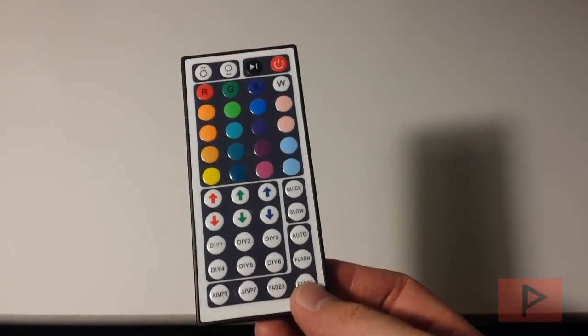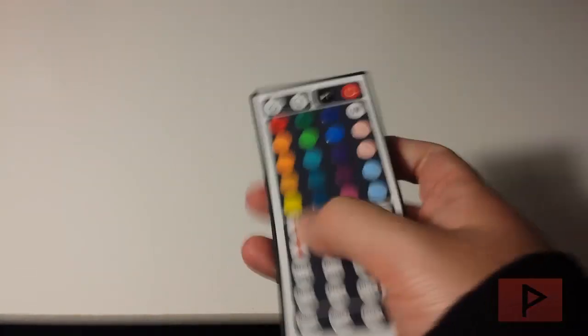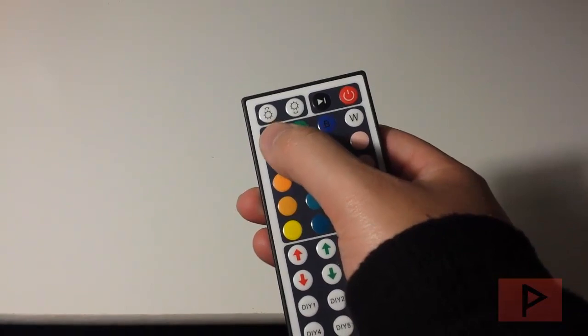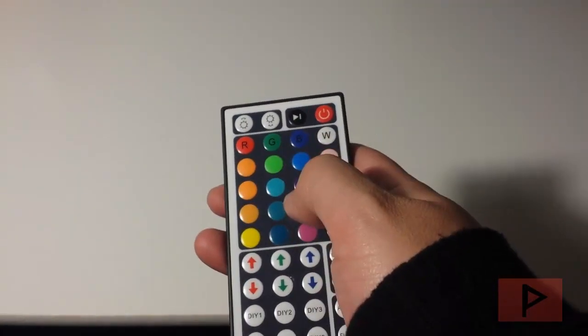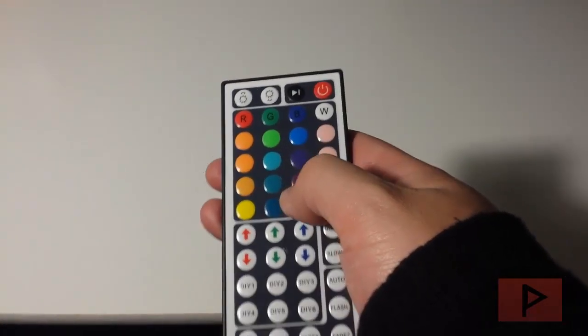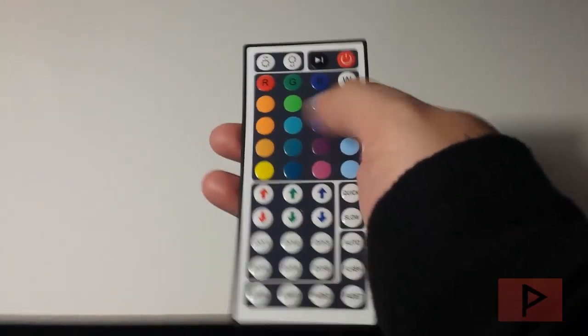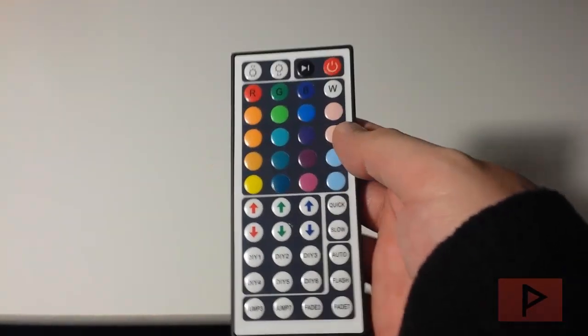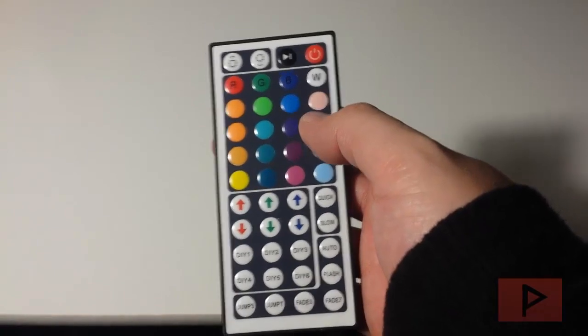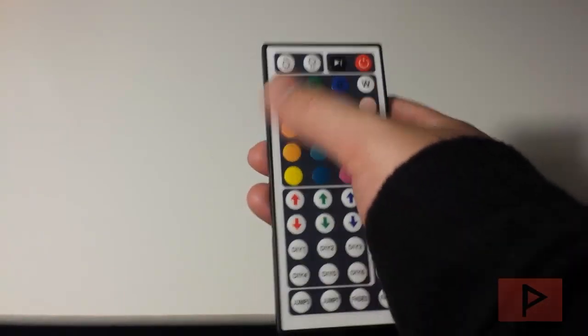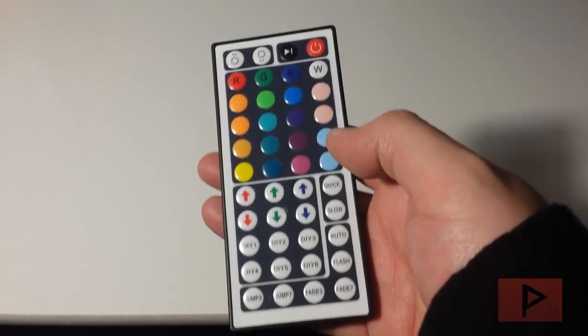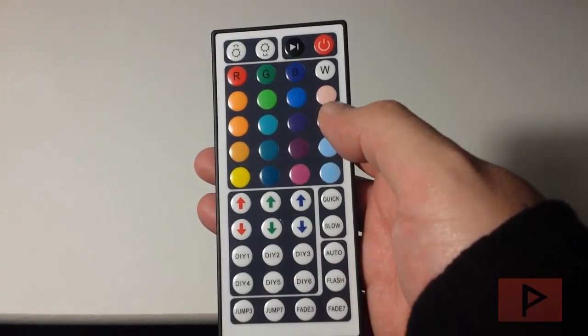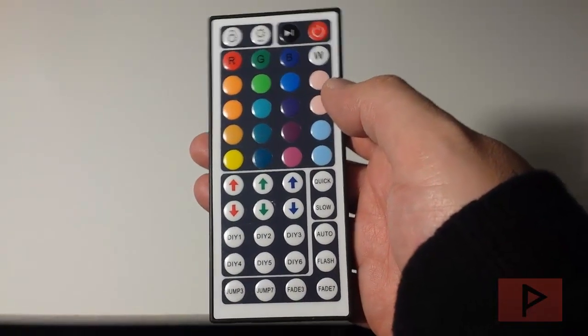One thing I do want to note on my particular unit that I received, this red actually controls the blue colors and this blue actually controls the red colors. I'm not really sure why that is, but overall it works out fine. It's just these two columns are swapped. Hopefully yours is working correctly.